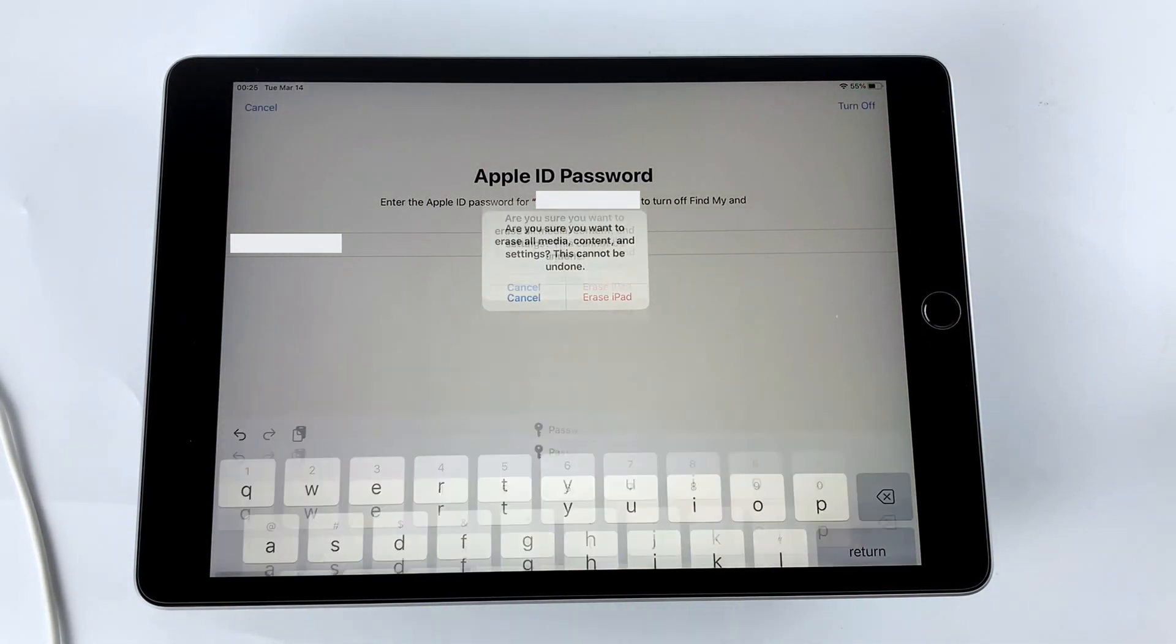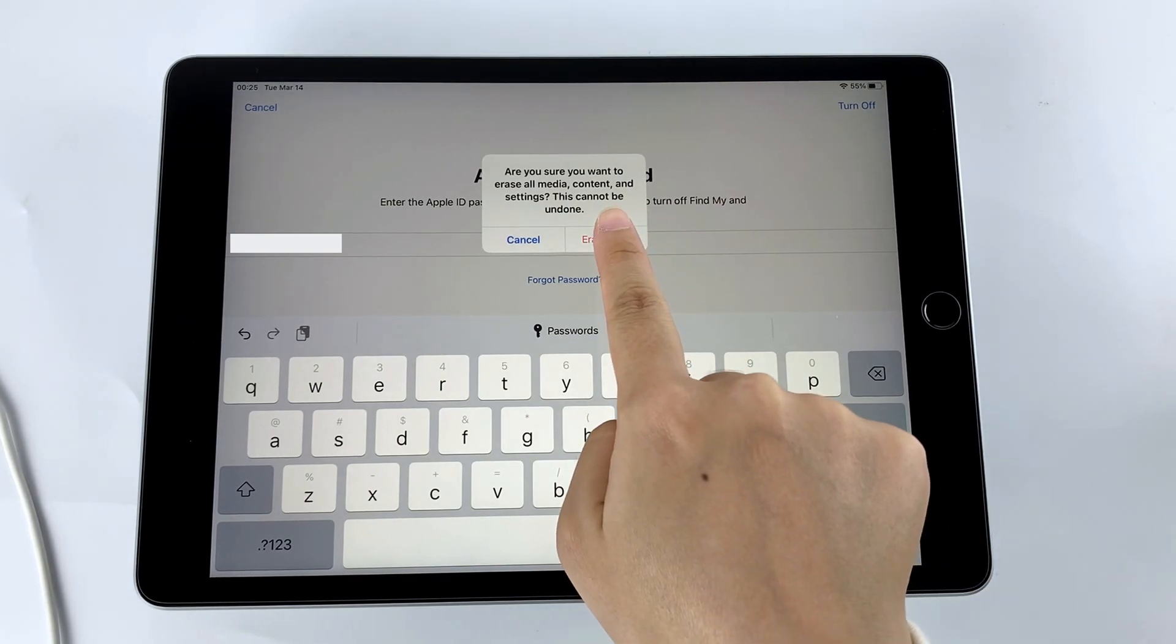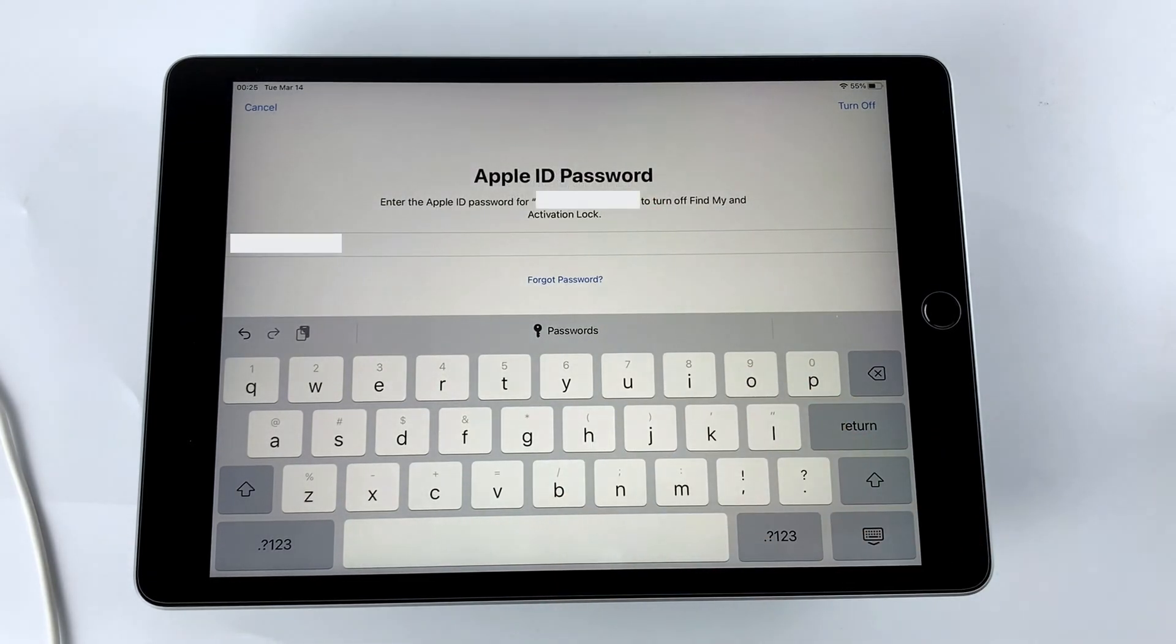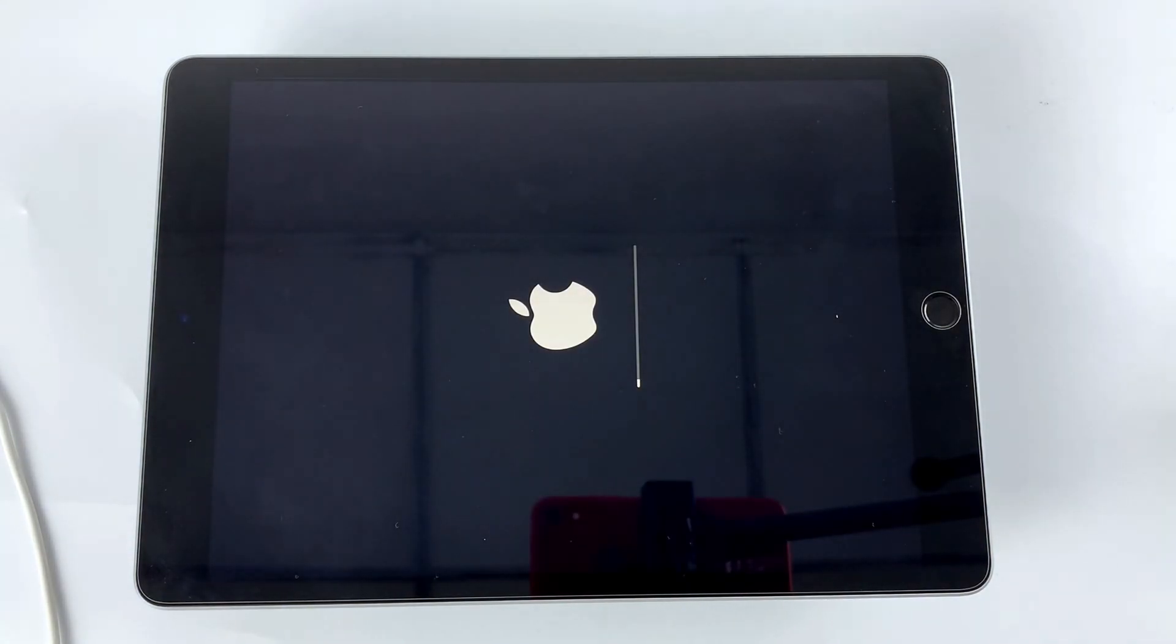Well done, once the password is successfully verified, the reset process will automatically start.